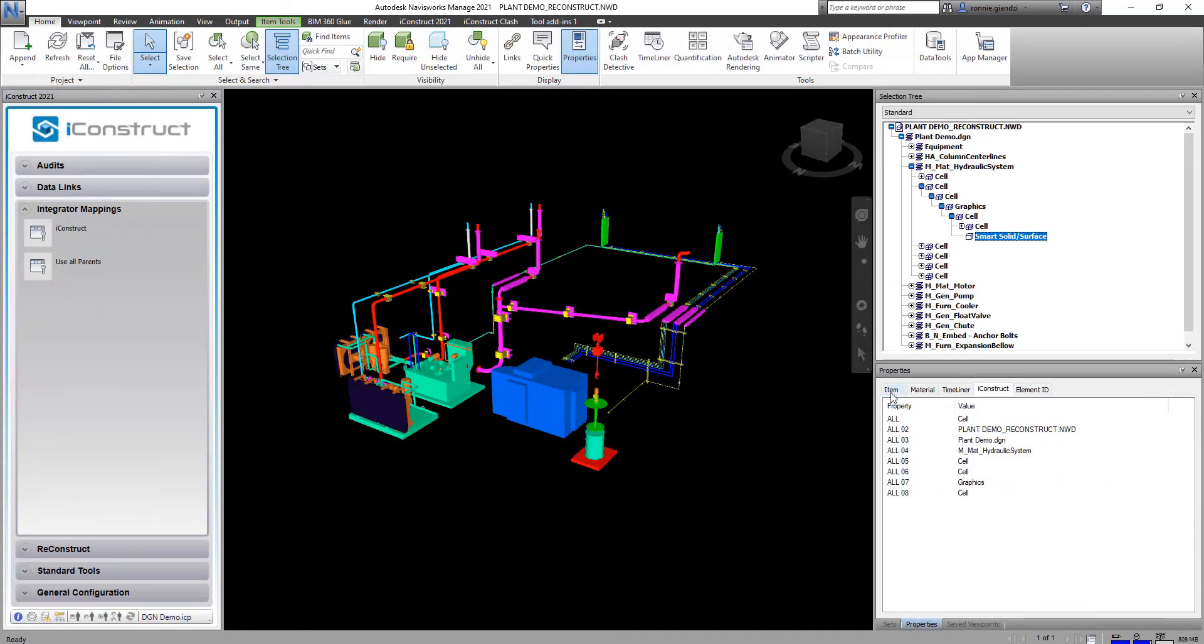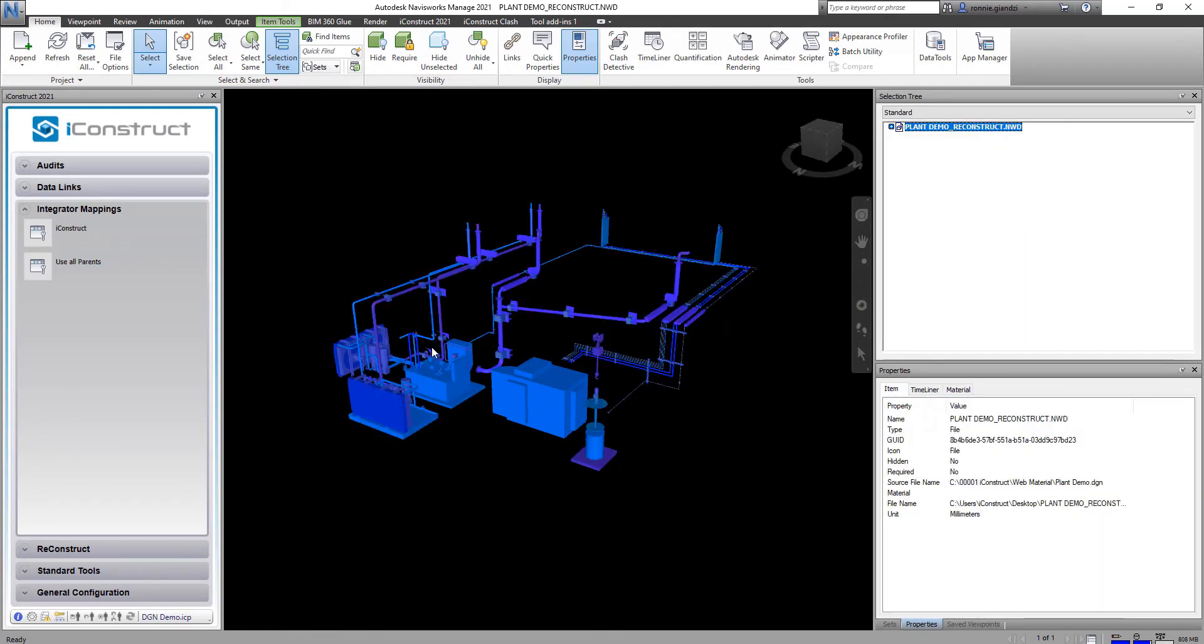So I've just applied that and now you can see I have the iConstruct tab with all those properties that we've called down from the parent levels.